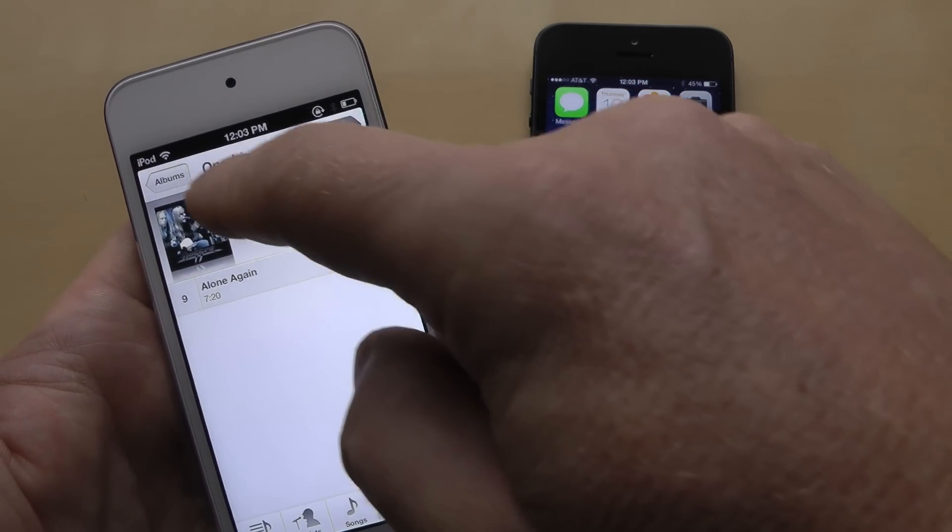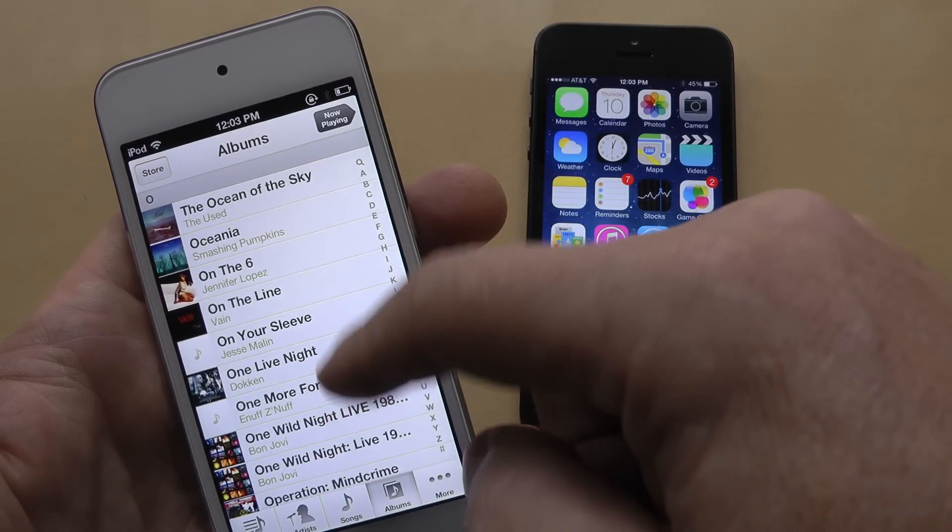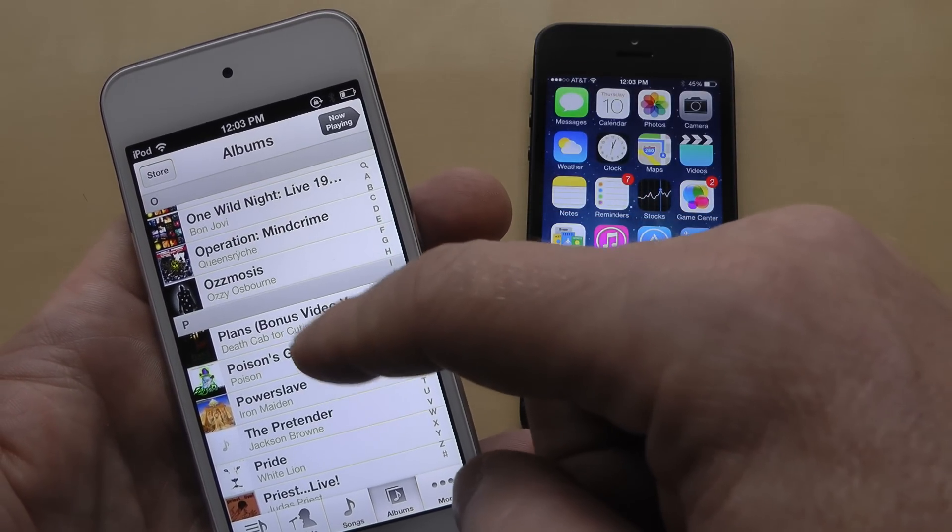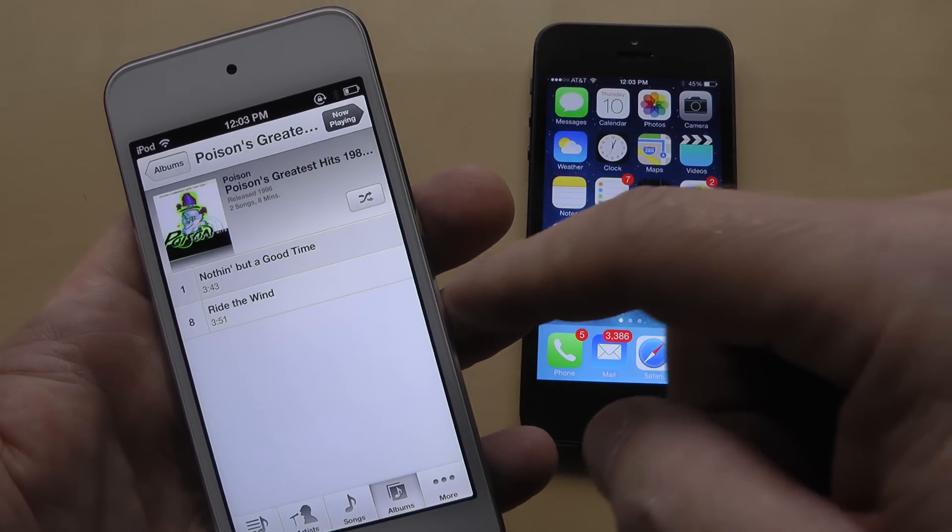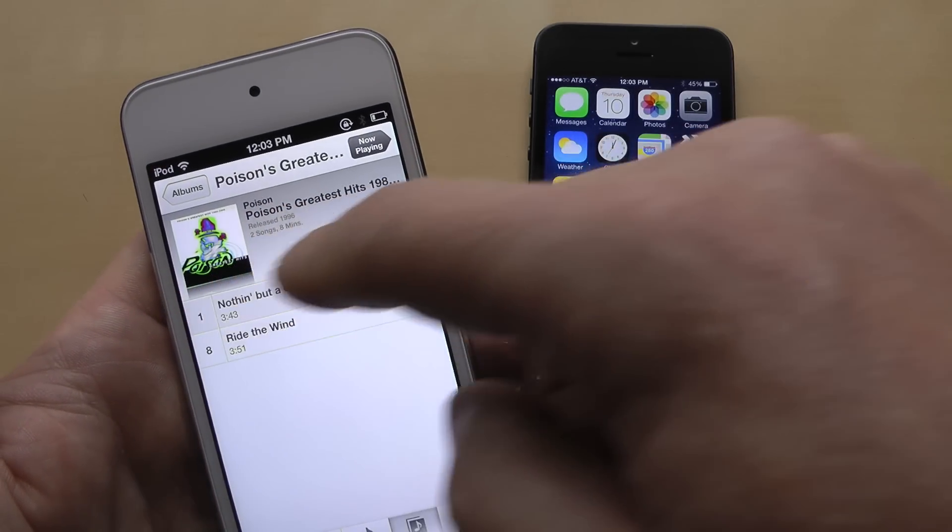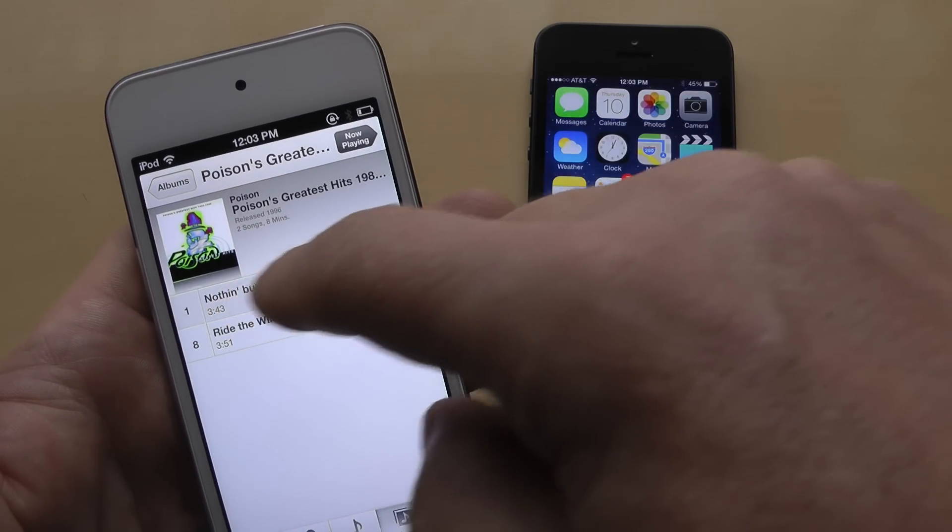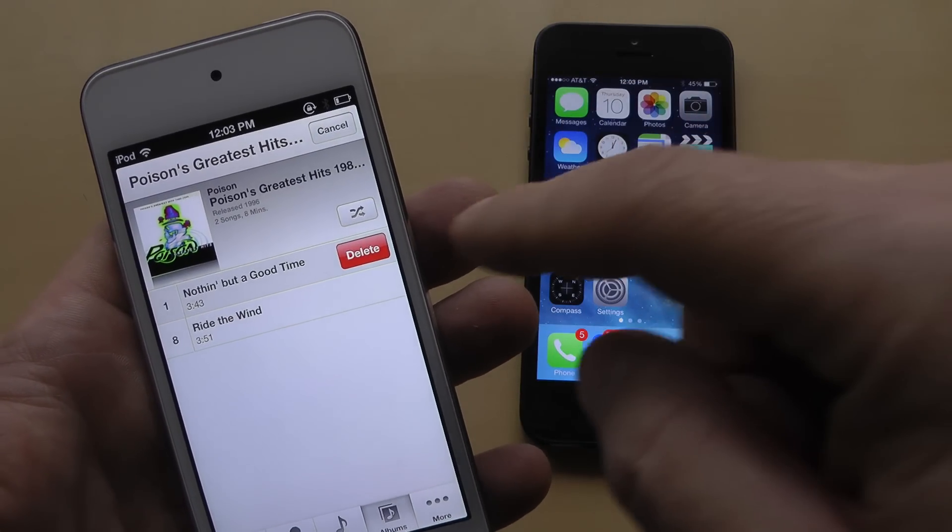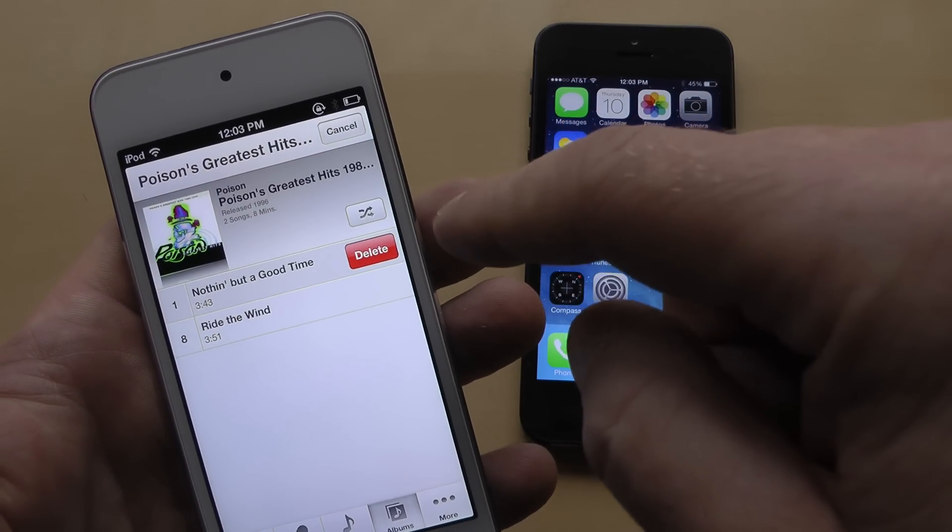Now you can do this on a song by song basis. Let's see, Poison's Greatest Hits. We'll swipe to delete and delete Nothing But a Good Time.